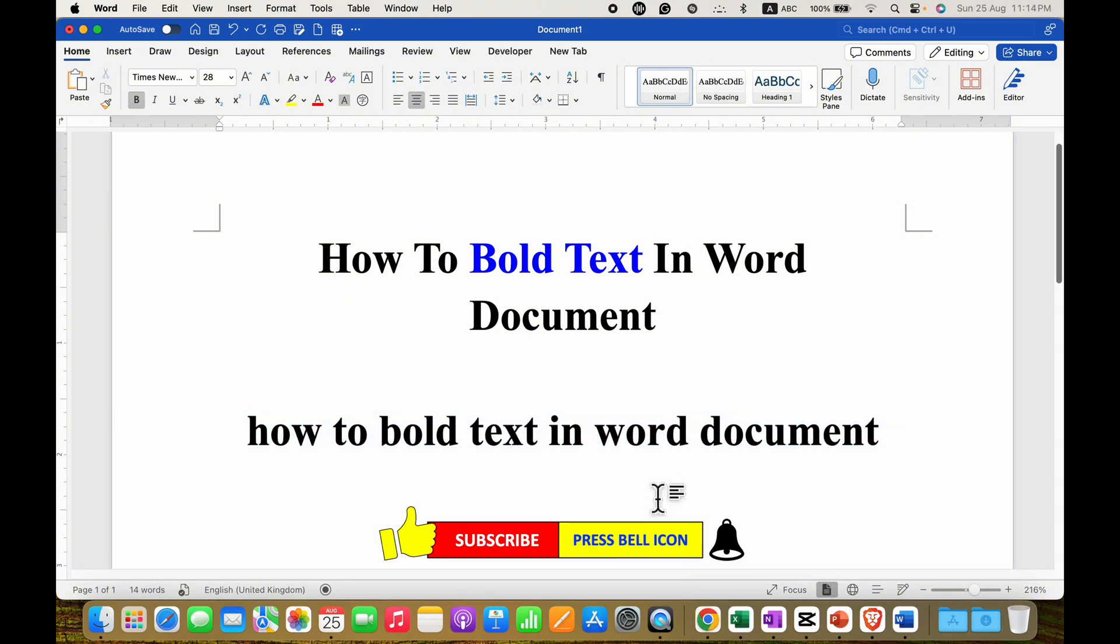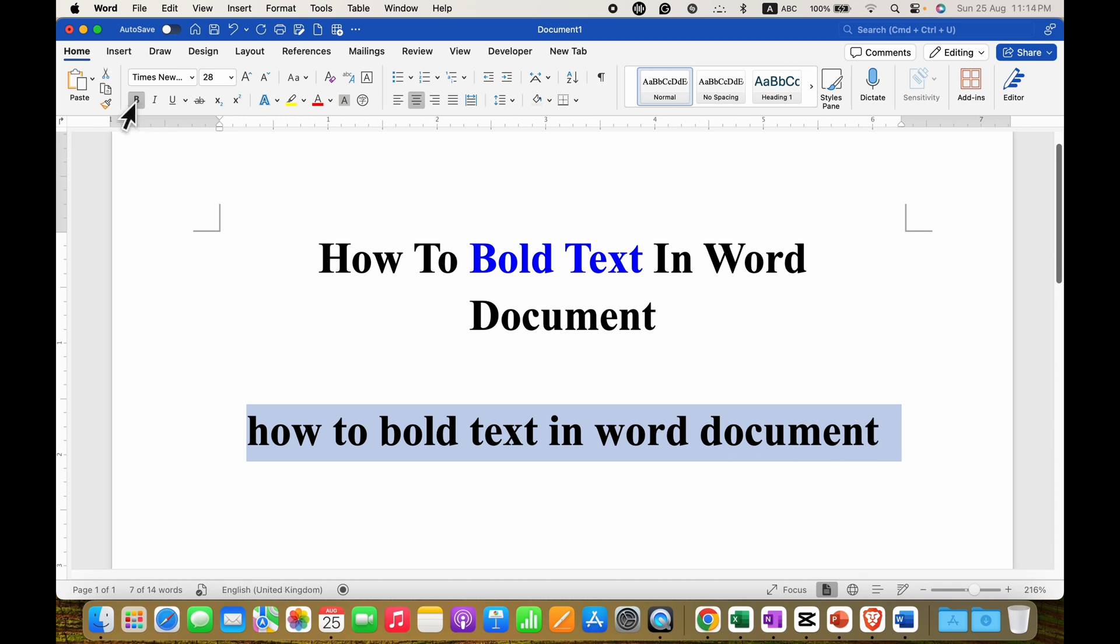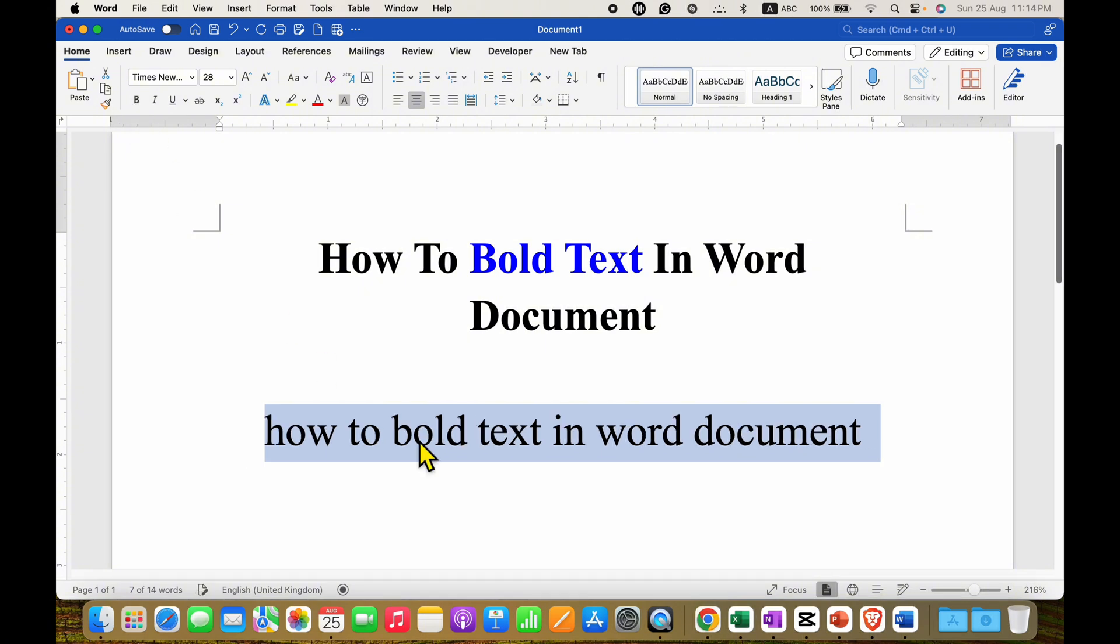In case you want to remove bold text, you can select the bold text and then just use the same options. For example, I will click here on B and this will remove the bold formatting from the text.